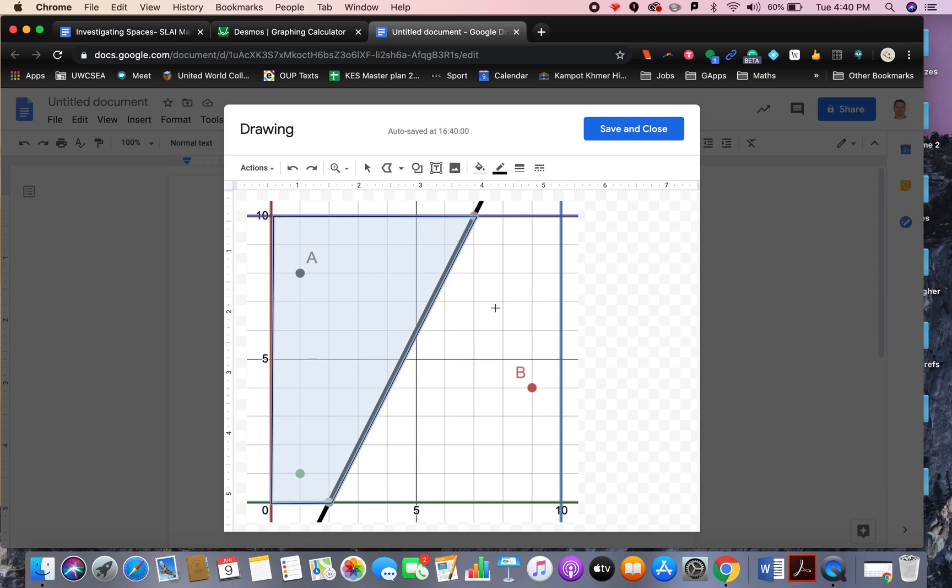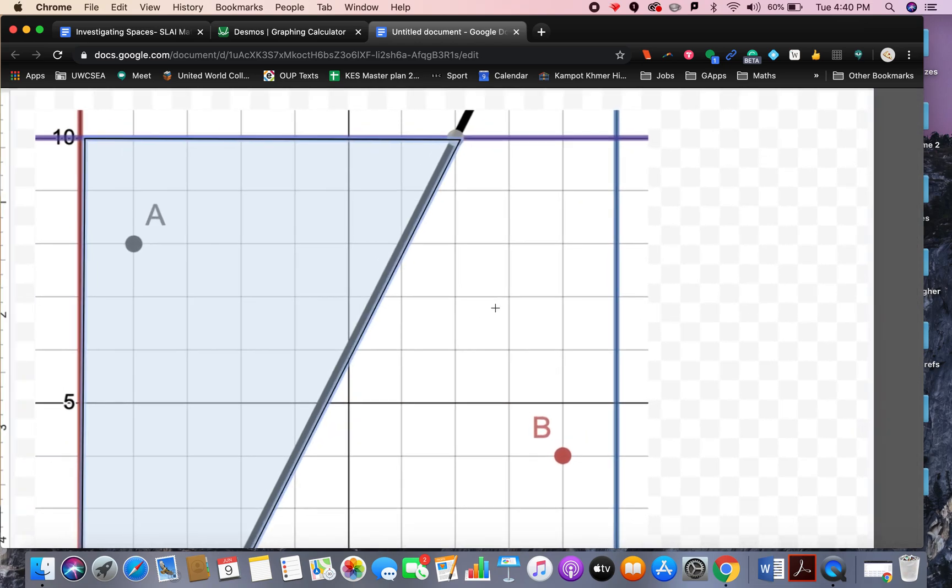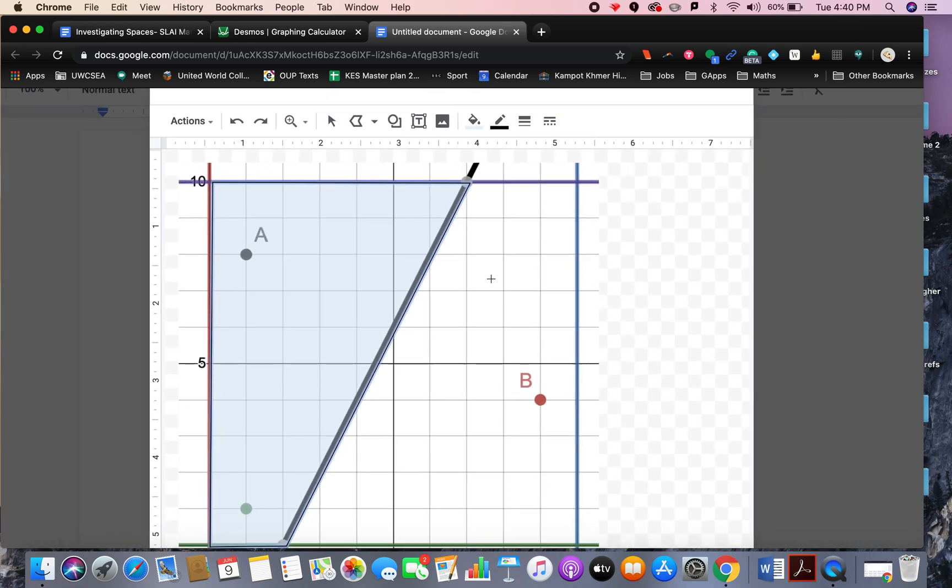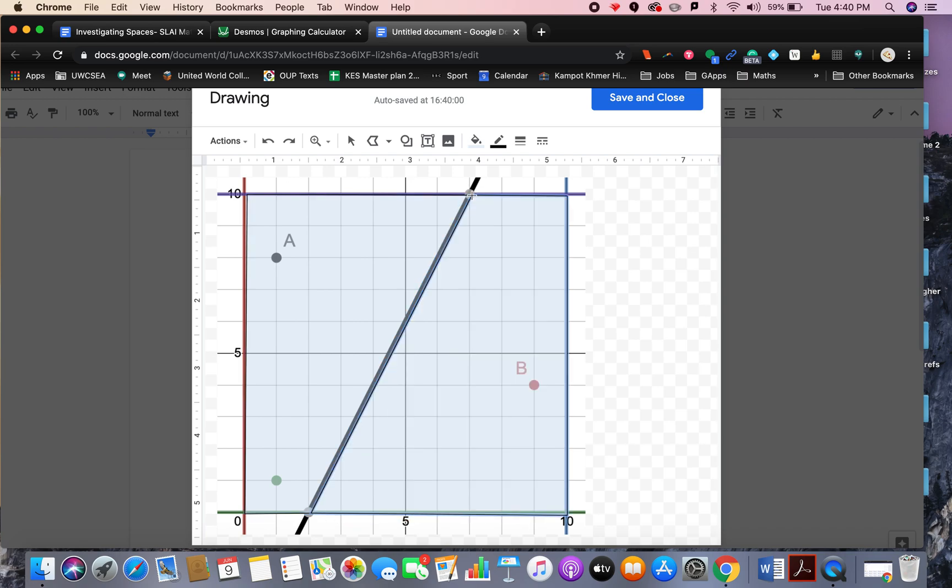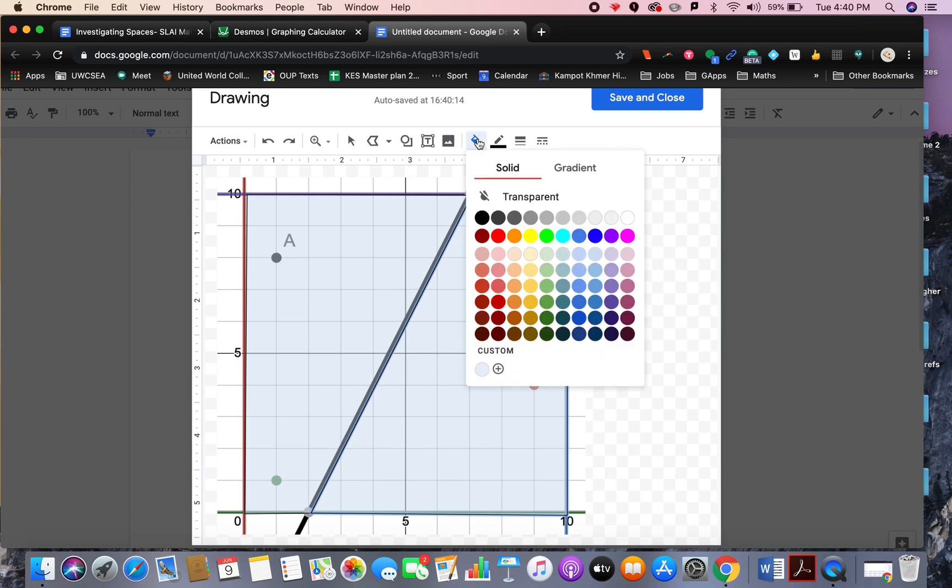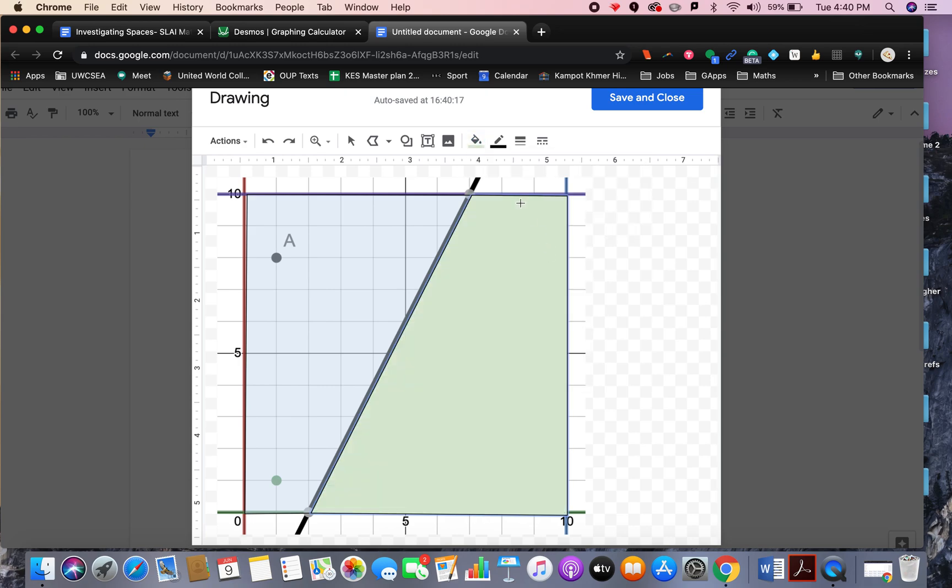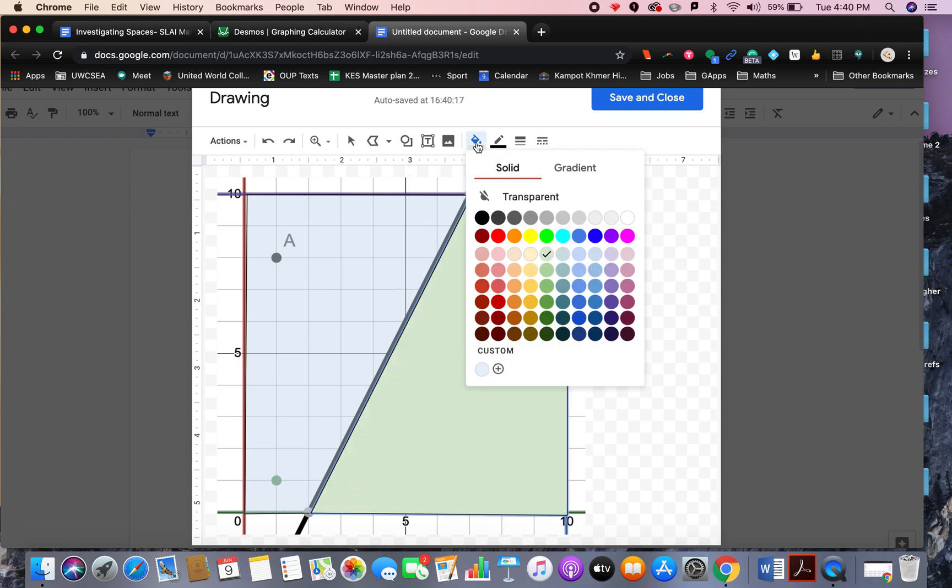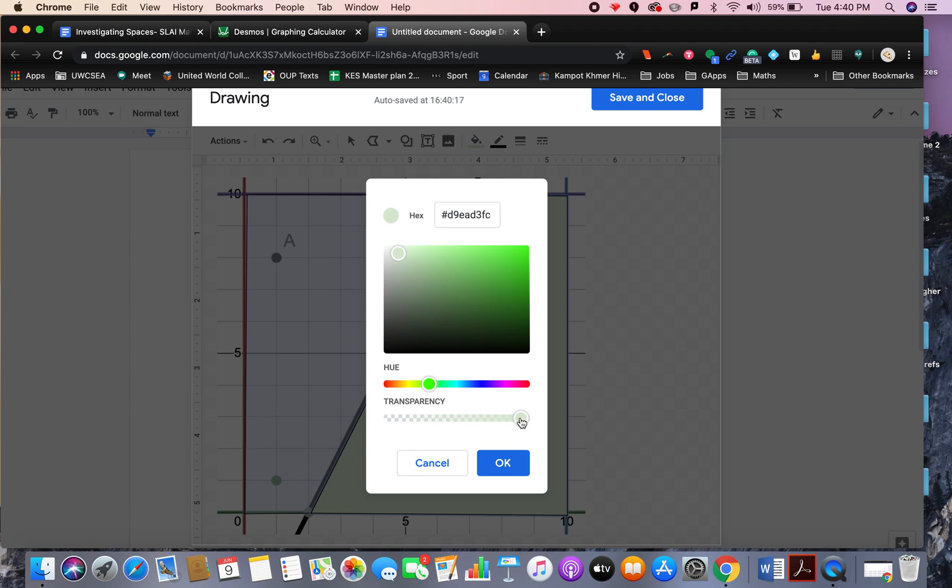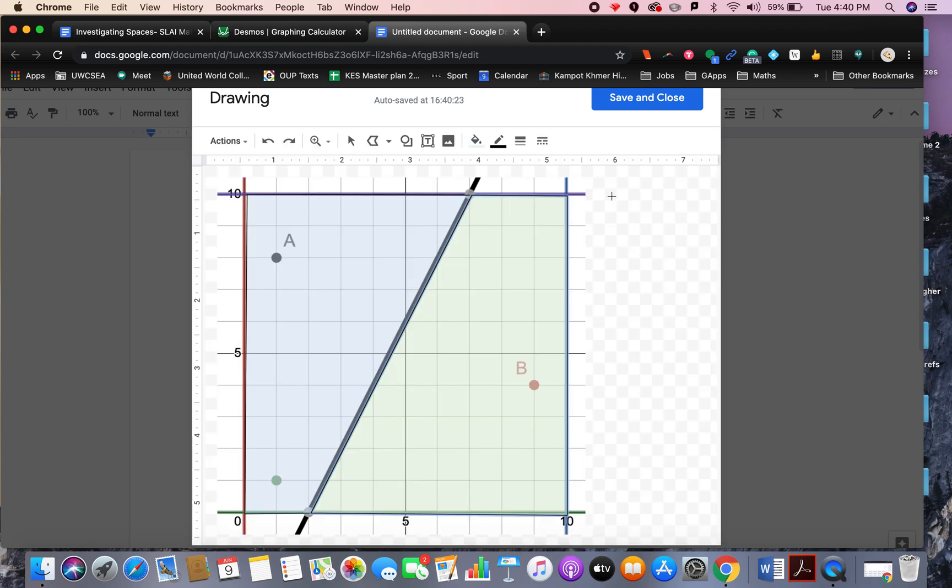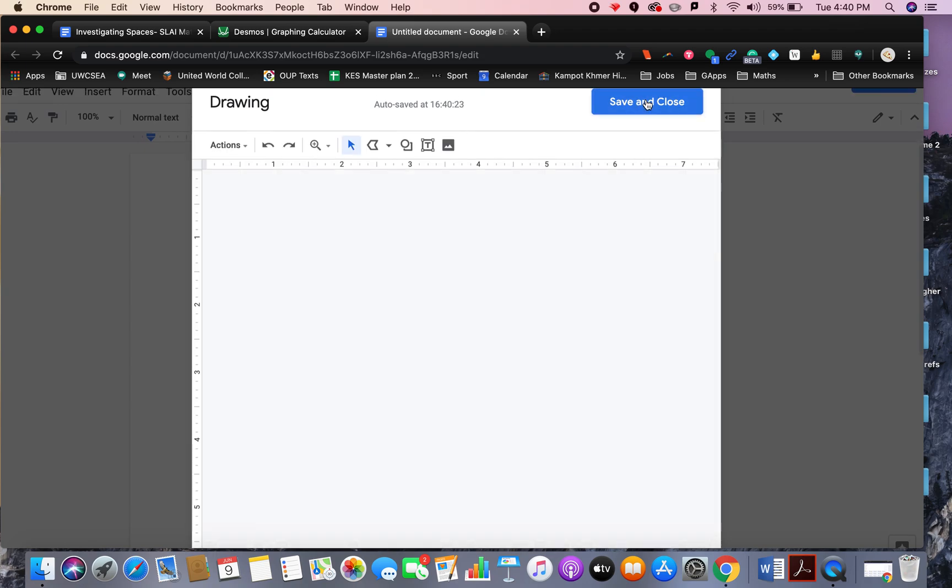Now notice I've still got the crosshairs on my cursor here. So I'll just click once, click twice, click three, click four, click five back to the start. And then choose a different color, just choose a bit of green, and then color again, custom, transparency, OK, save and close.